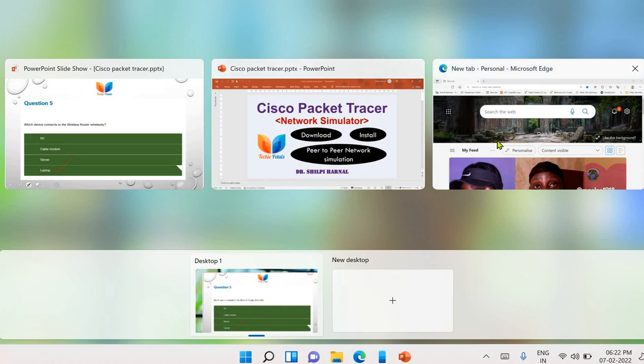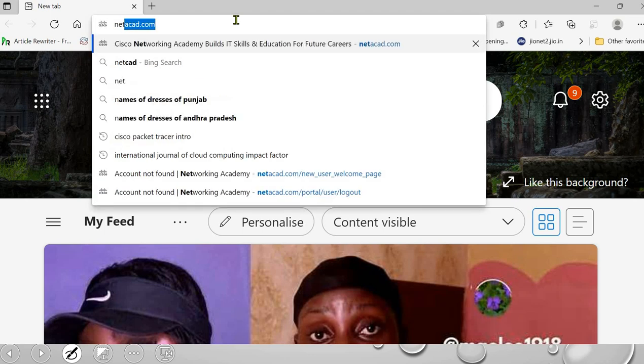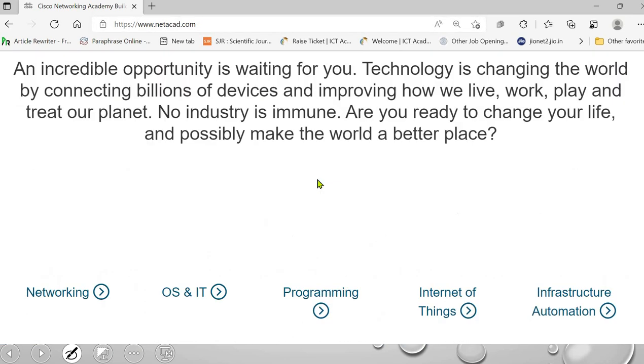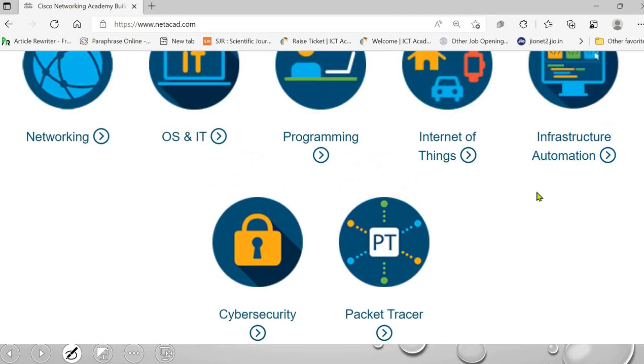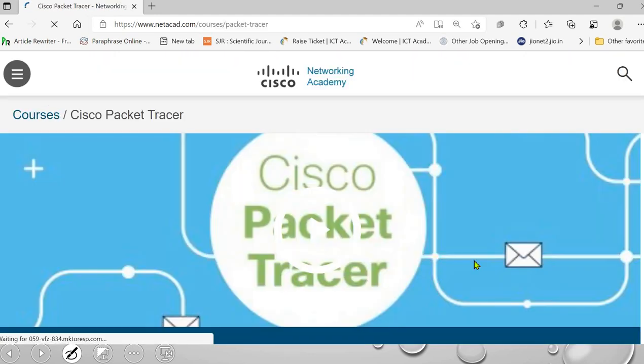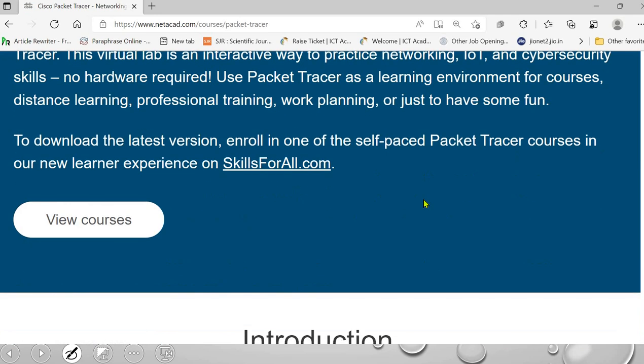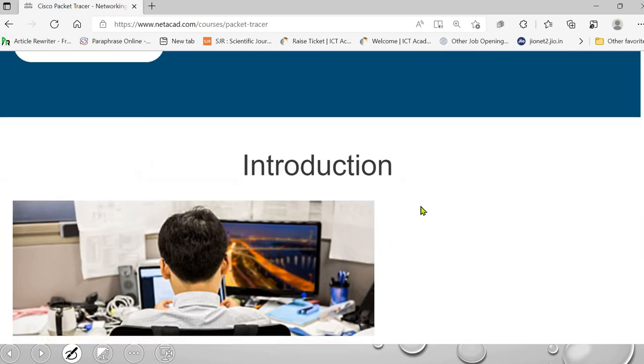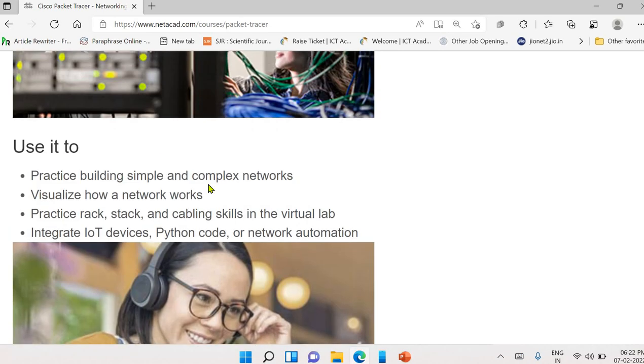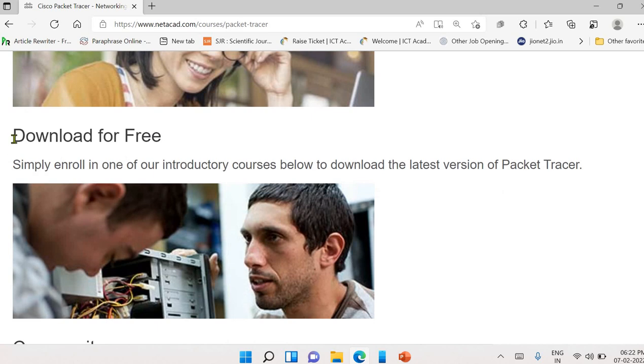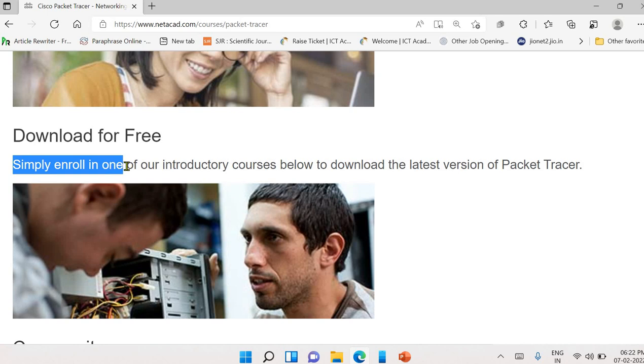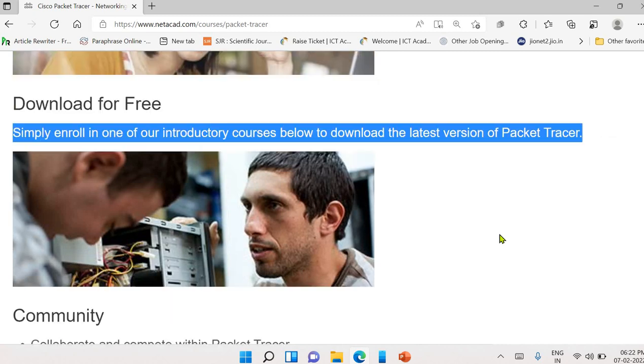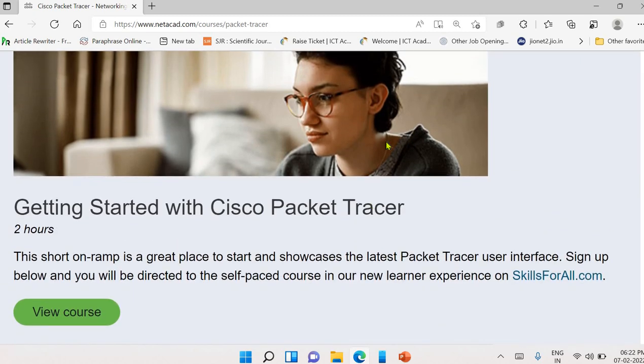So here is a practical session for the same. So you can go with any browser. Here I am using Microsoft Edge and there you have to open netacad.com. From this, you have to select this packet tracer. They have a number of software tools available with them. So this is the packet simulator. So from this, you will get the knowledge and knowledge of basics for this. In next section, we have download for free.